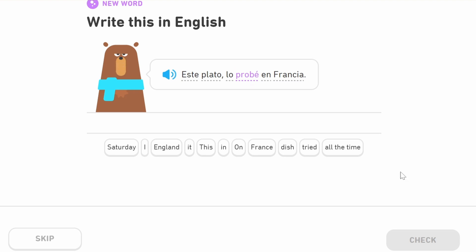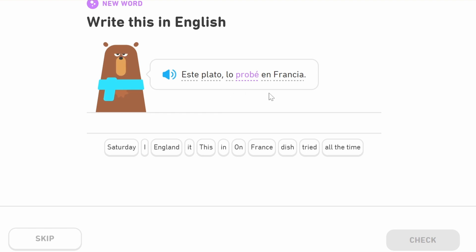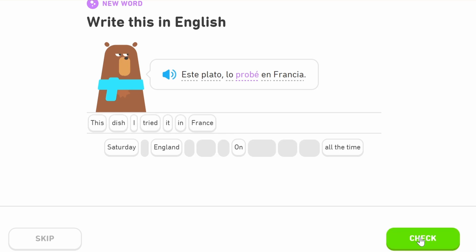'Este plato lo probé en Francia.' These all seem to be AR verbs. This ends with 'é' with the accent, which means it's first person perfect past. 'Este plato' — 'este' ends with an 'e' because what we're talking about is masculine — 'this dish.' 'Lo probé' — 'I tried it' — 'en Francia,' in France. So 'this dish, I tried it in France.'